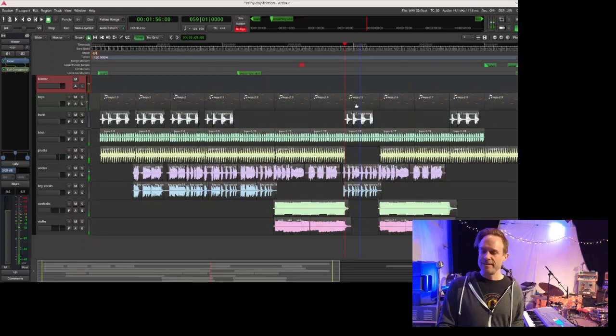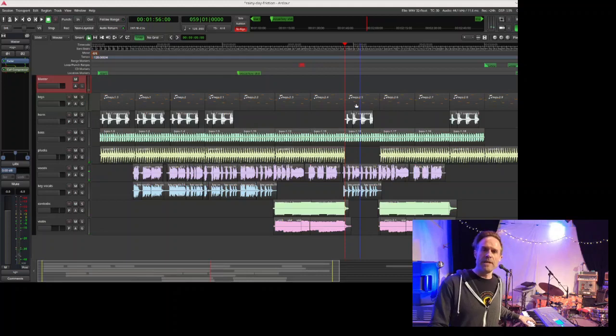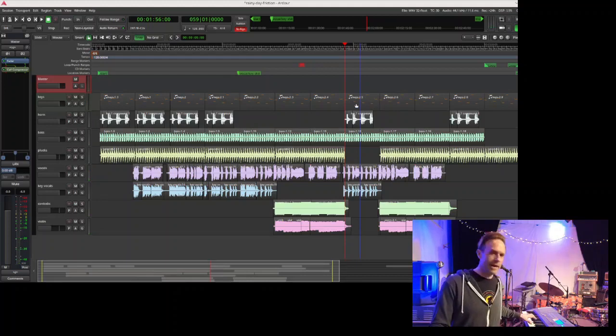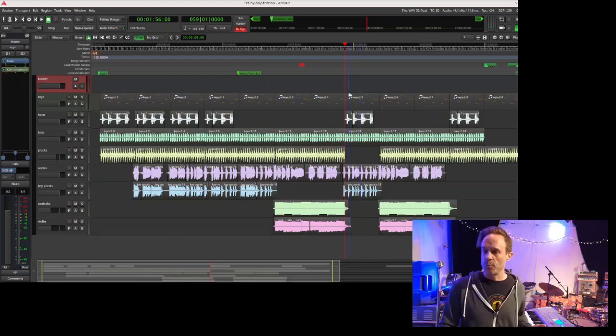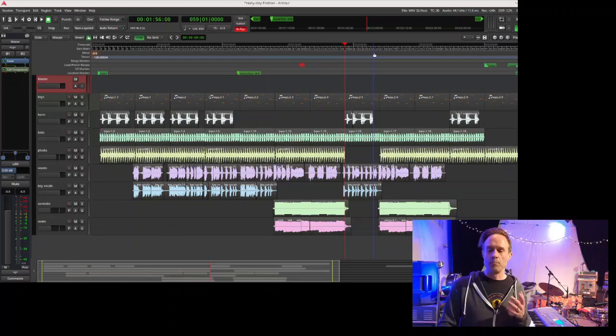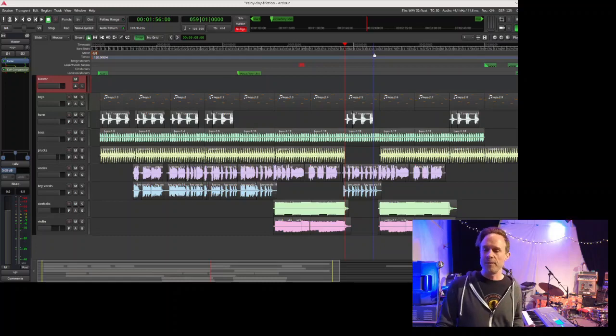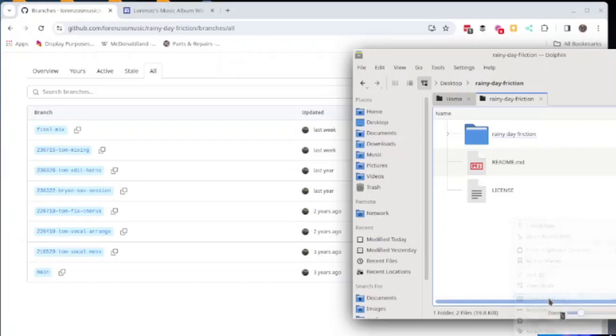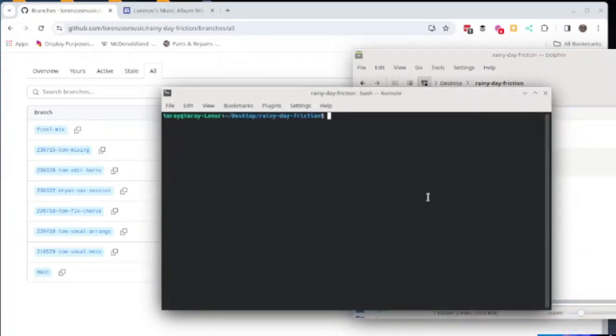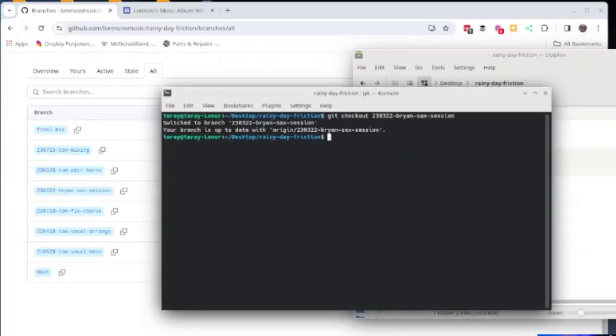At this point, I had been doing all of the saxophone on the keyboard and we actually have a saxophone player. So I thought we should probably have him come in and see if he could do something different with the sax part. I'm going to switch to that branch and show you the session our saxophone player Brian did.